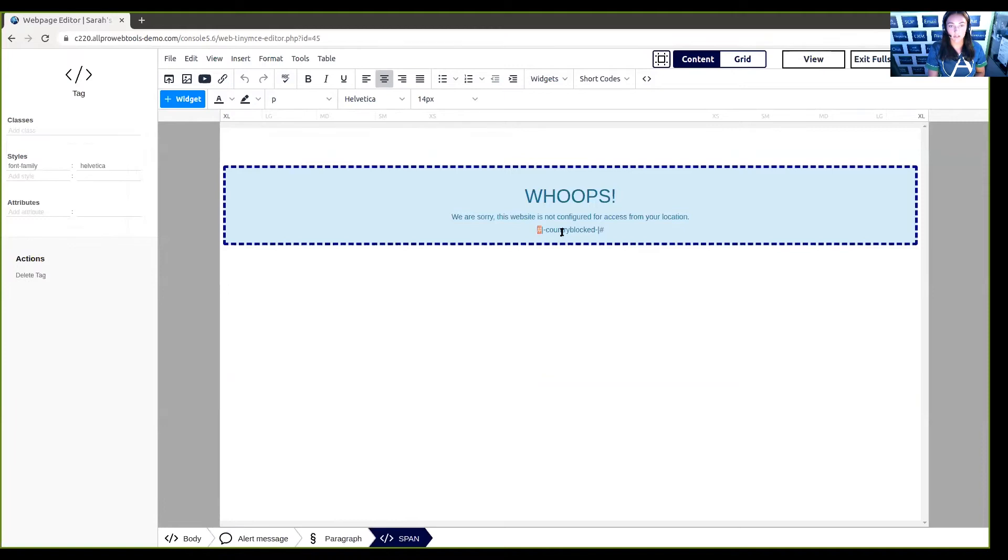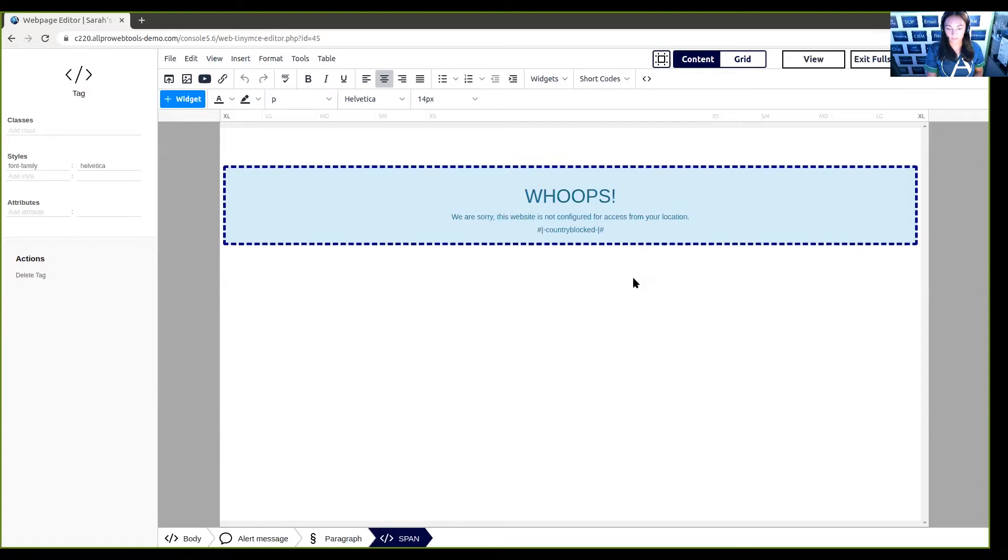Just a quick reminder here, do not delete this shortcode. Otherwise, it will not give you the access code.